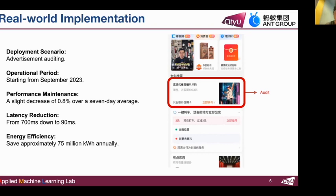This underscores our commitment to sustainable technology innovation.